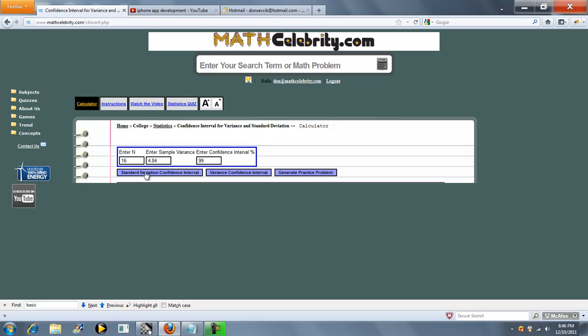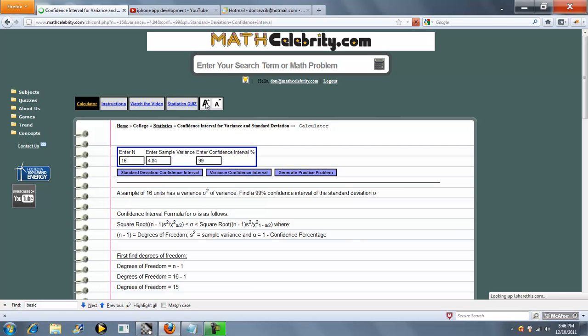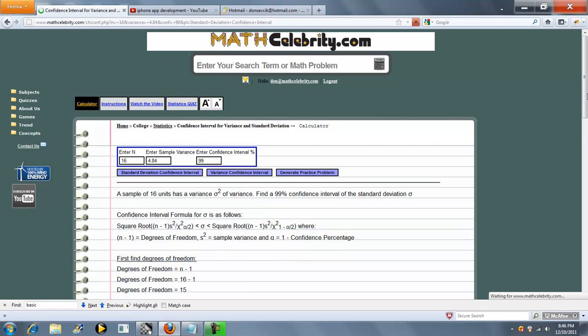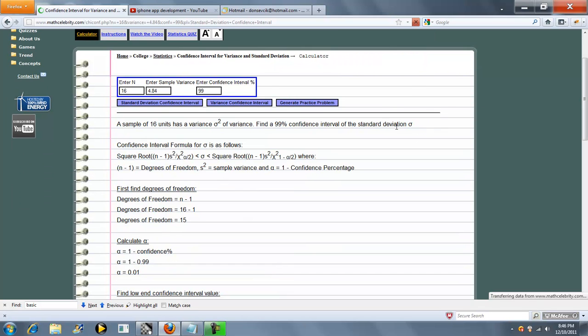So we'll go ahead and press standard deviation confidence interval. The first line summarizes your problem. It gives you the formula whether you're running the variance or standard deviation.